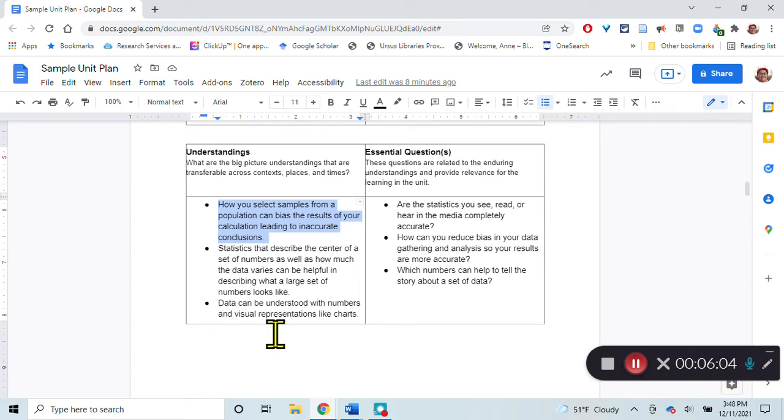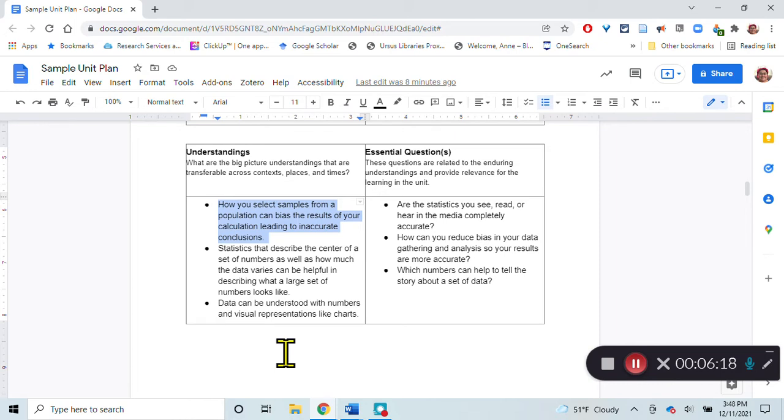If the students are all in the same class, there are things that are similar about them that are going to be different than the rest of the school. That's not really a random sample, that's a biased sample. How is that going to change the predictions that we make based on our data about that sample?